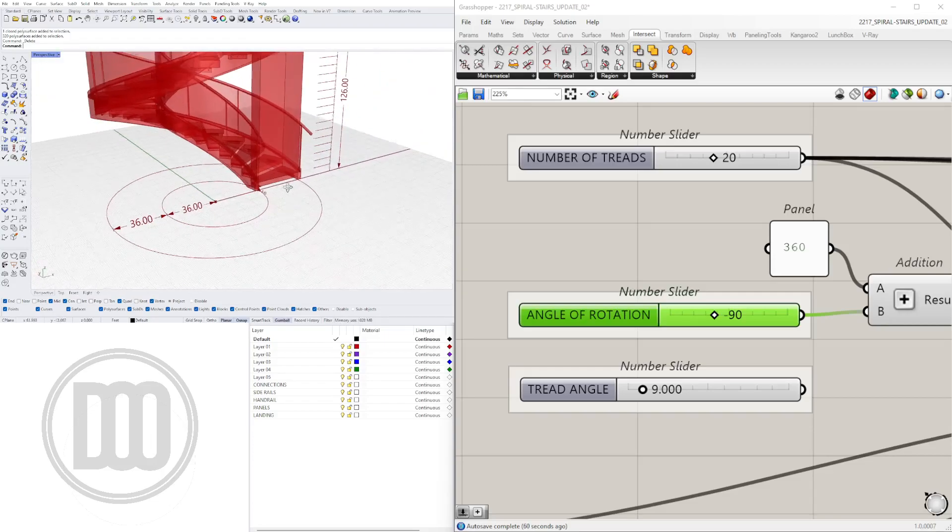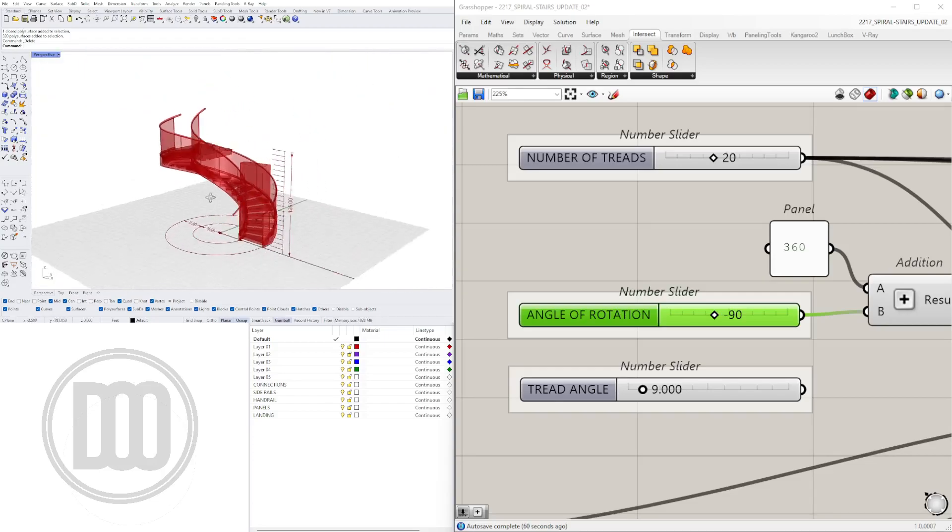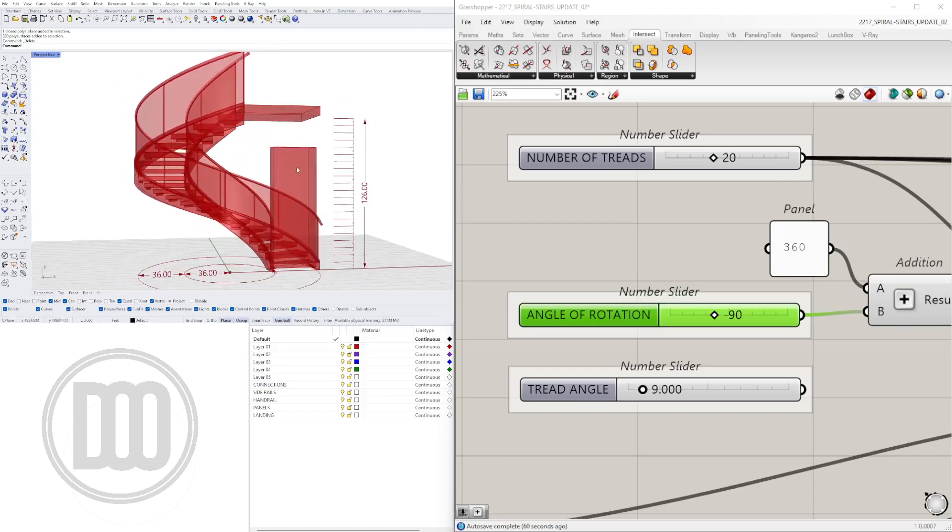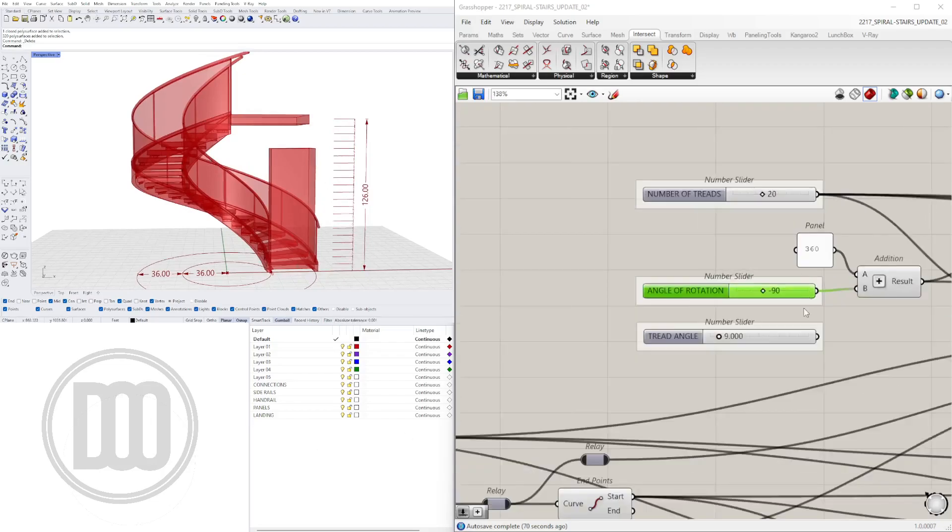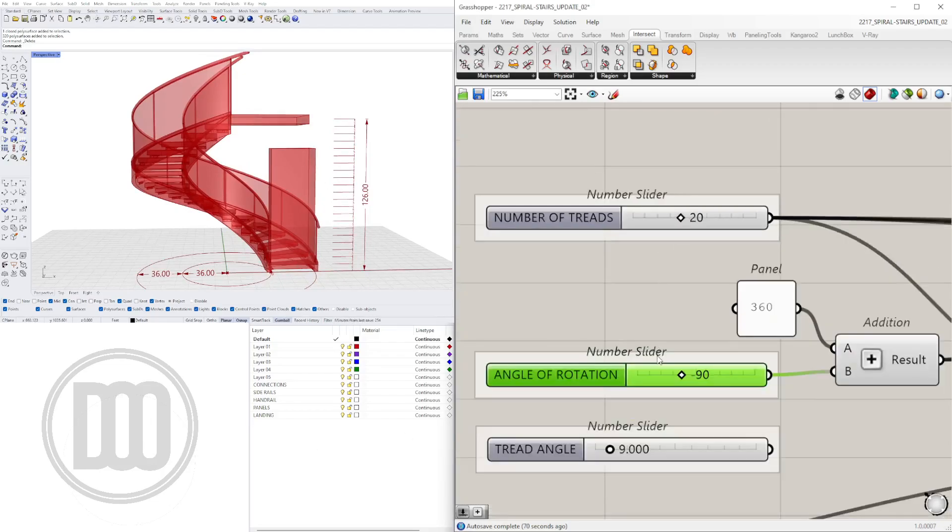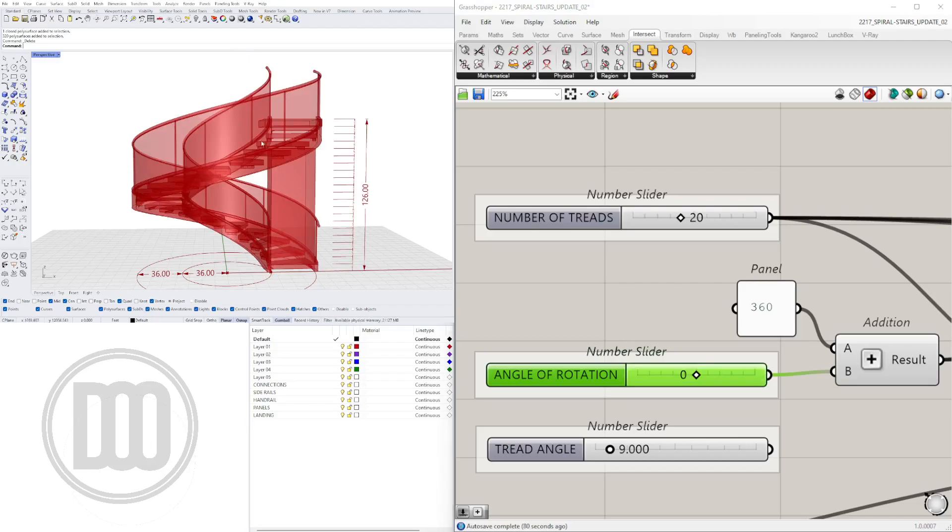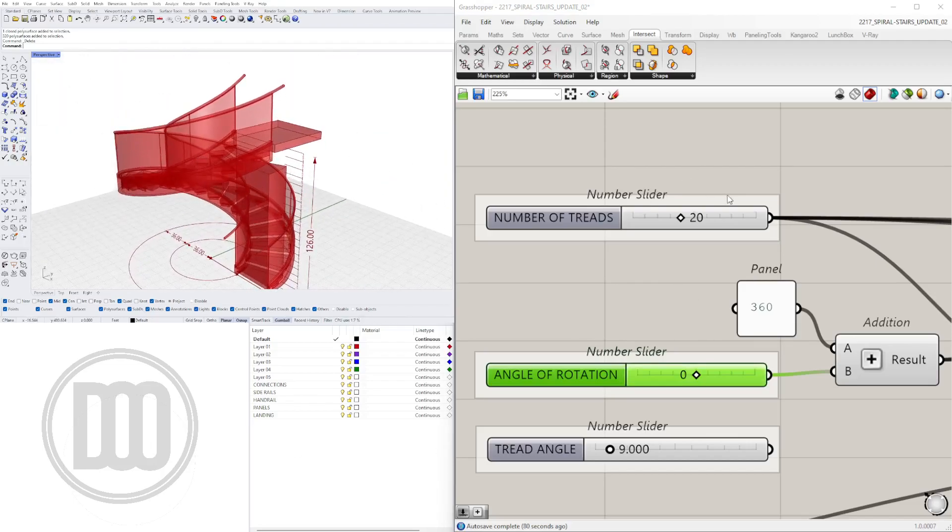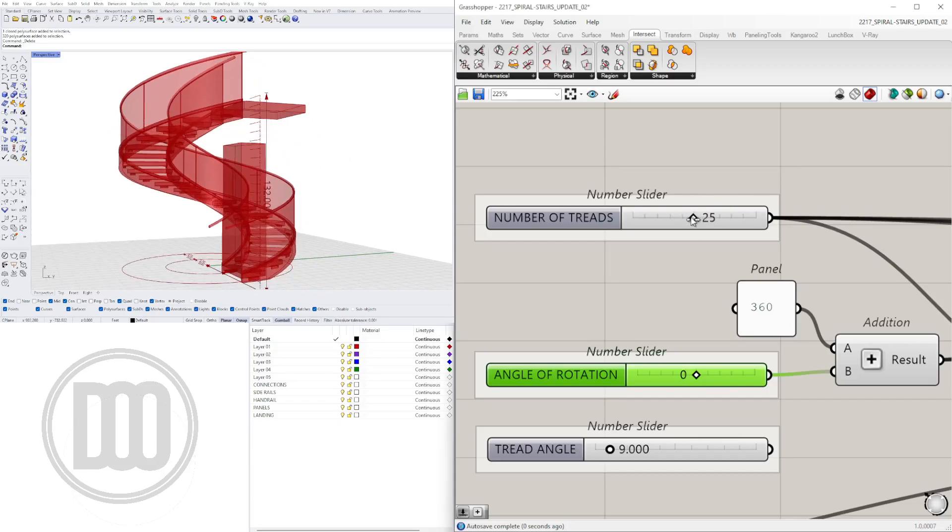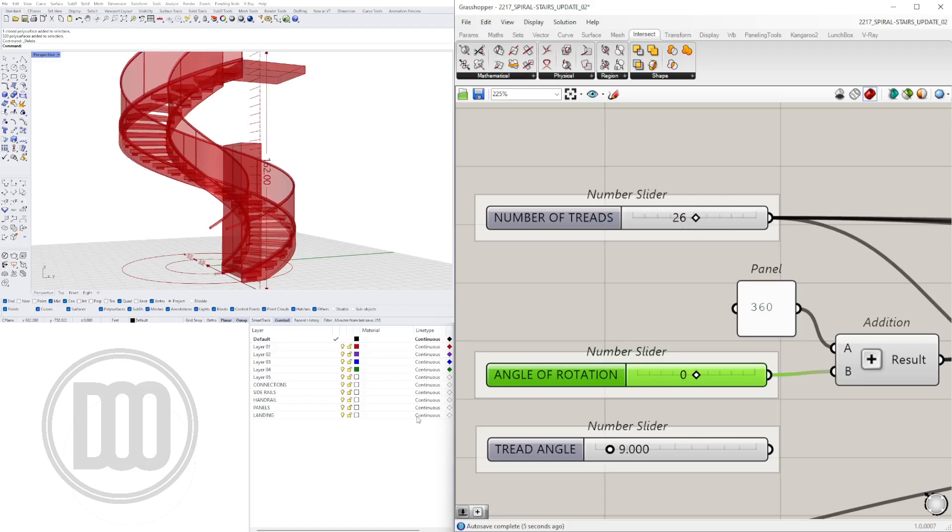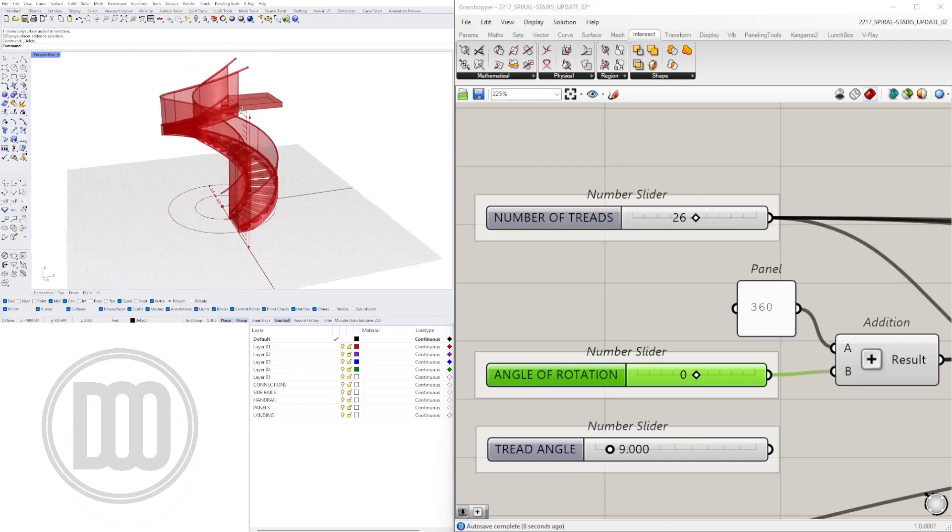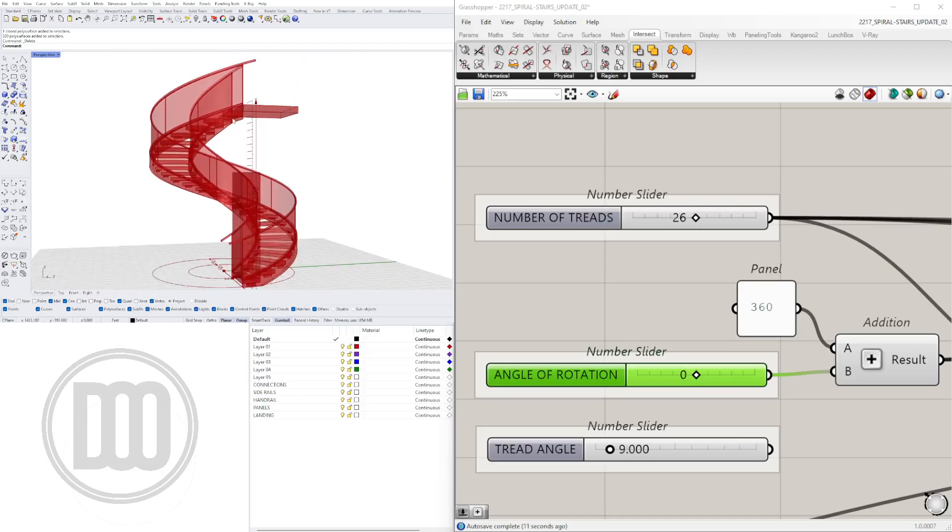The dimensions to keep in mind are the initial tread size and also our head height. This extrusion you see here is the clearance for your head when you walk up the stairs. I made sure to add that also. We have the angle of rotation, so if you do it at zero it's going to be 360. Then we can add number of treads. If we add more treads, we're going to be going past 360, or the more treads it will stay at 360 but will add more treads up.